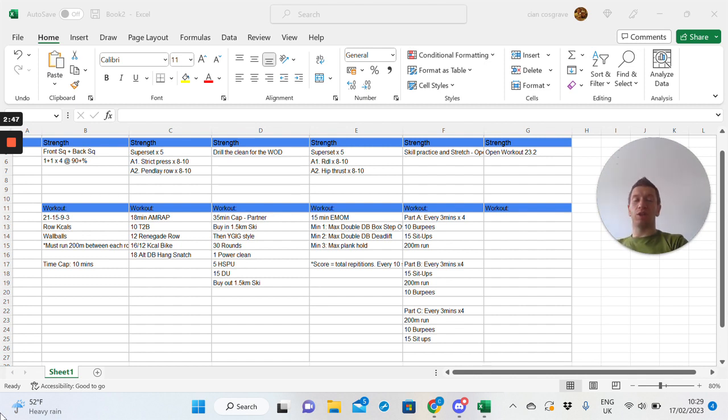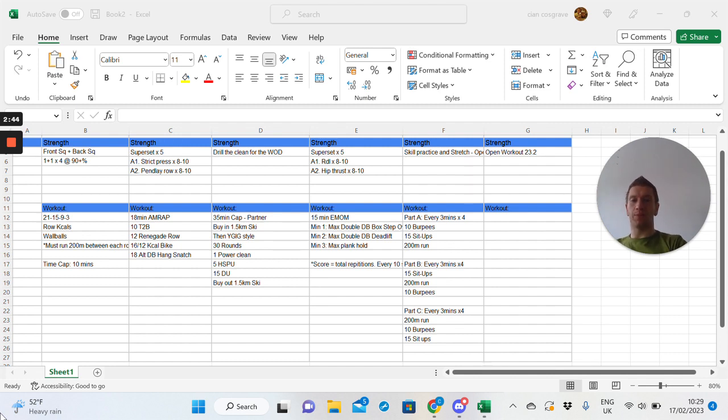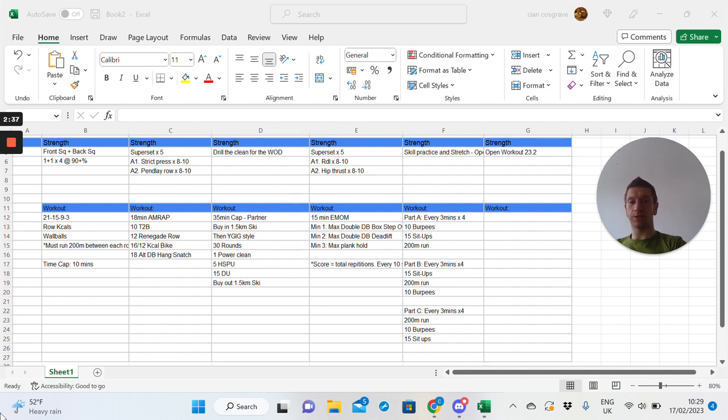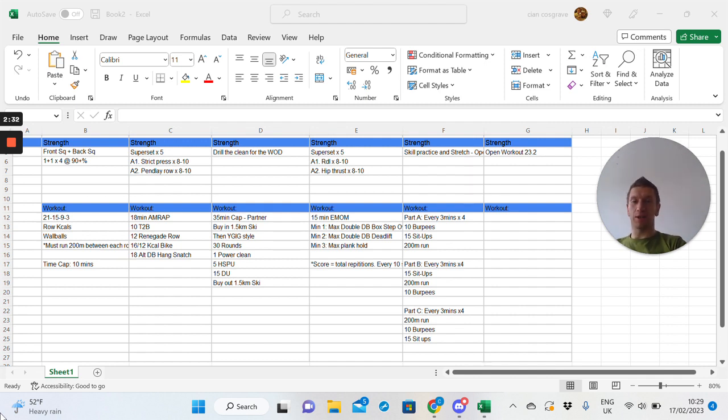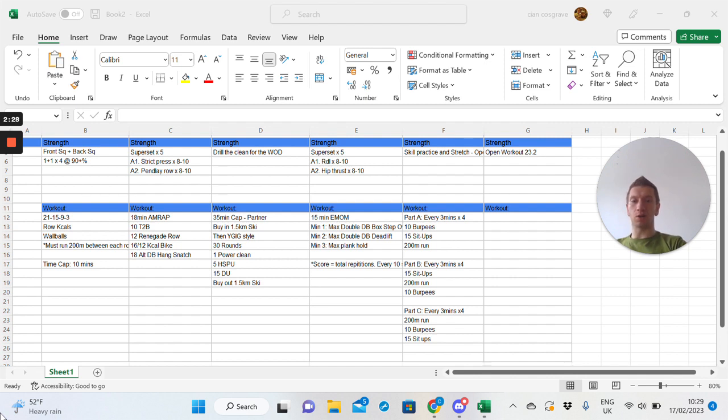The Wednesday session. Nice, long, 35-minute partner AMRAP. All right, so there is a buy-in of a 1.5K ski. Maybe break that up with a quick 250-meter blast between you. Do remember that time because you have to cash out of that as well. In the middle, you go, I go style. Love these.